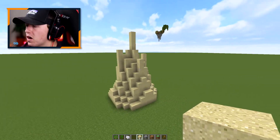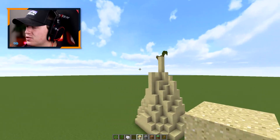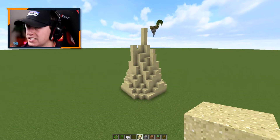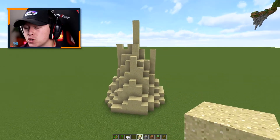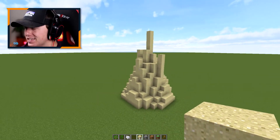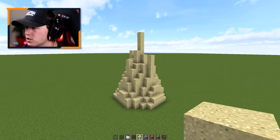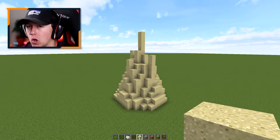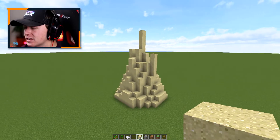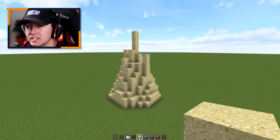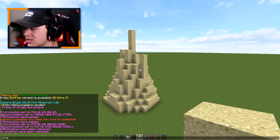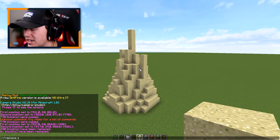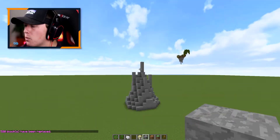Once we've gone through and changed all the sand to make it smooth and to our liking, this is where we go ahead and change all of that sand into stone. We still have that selection, so all we have to do is //replace sand and we're going to turn it into stone.